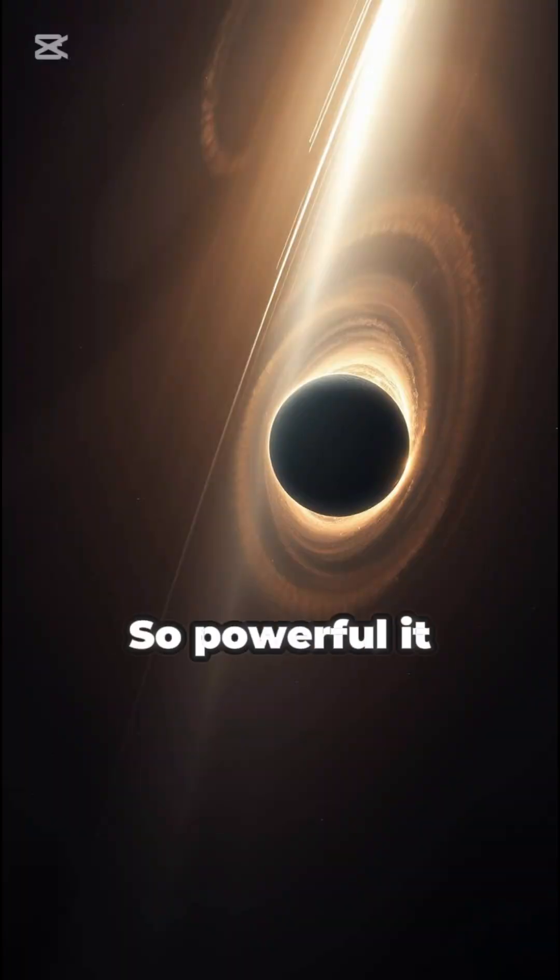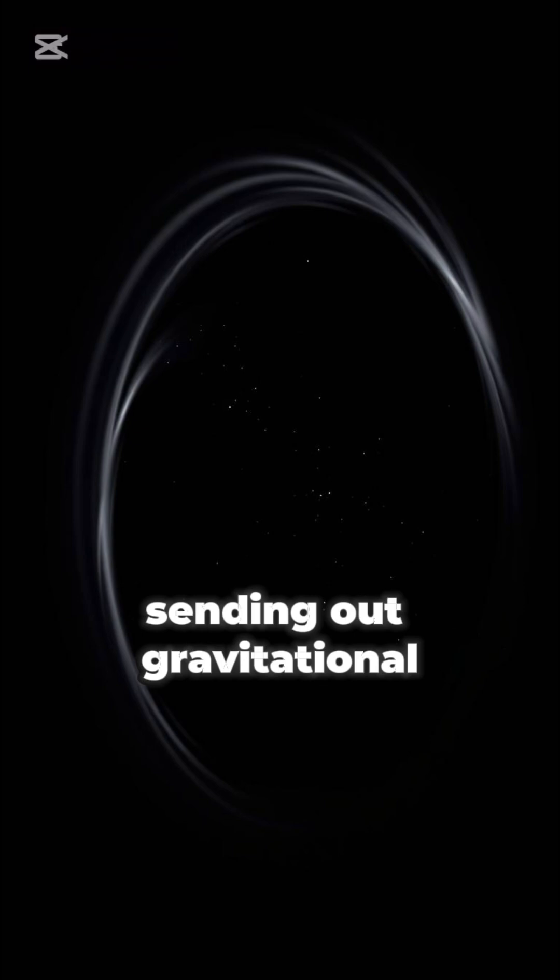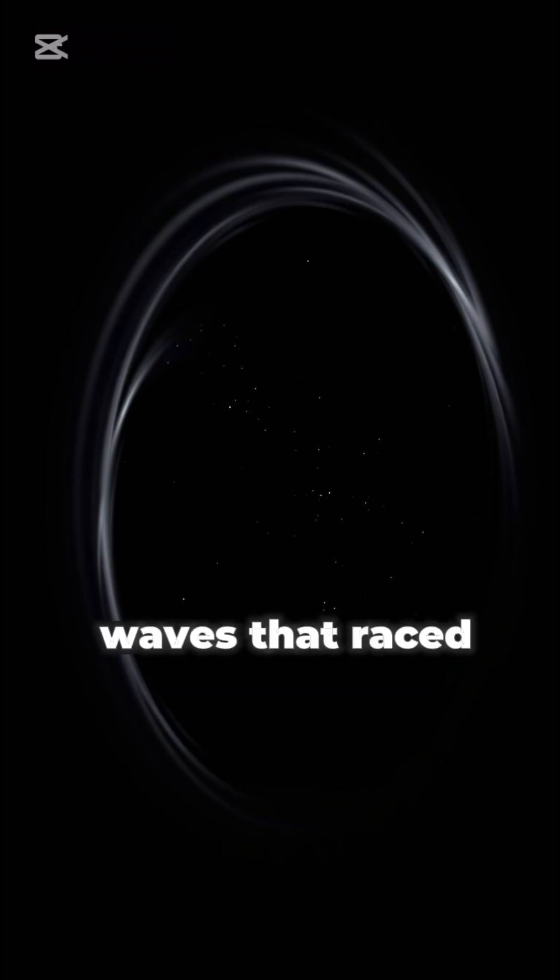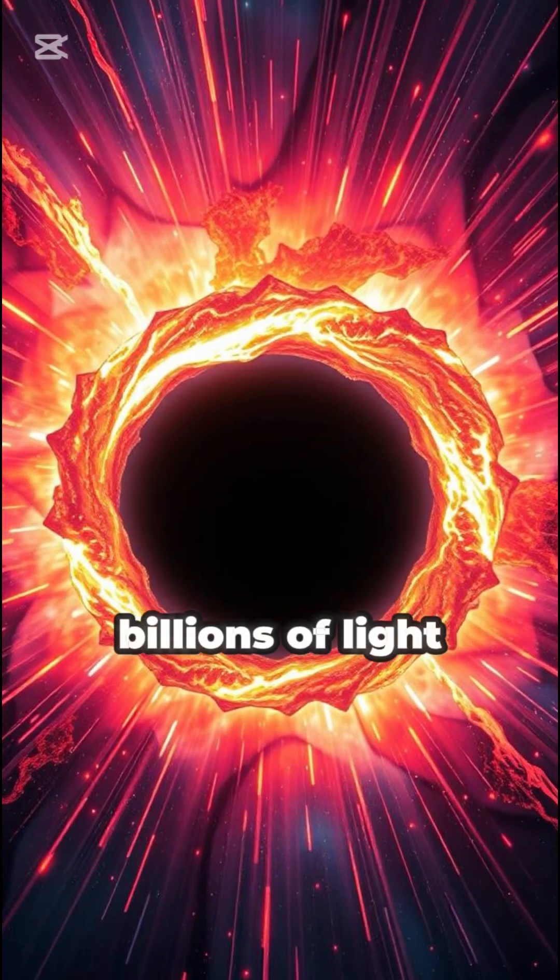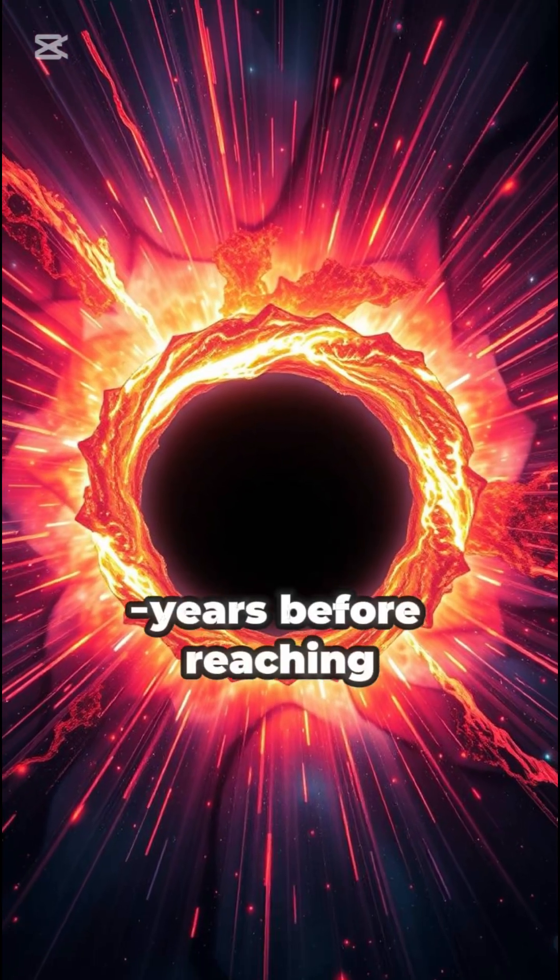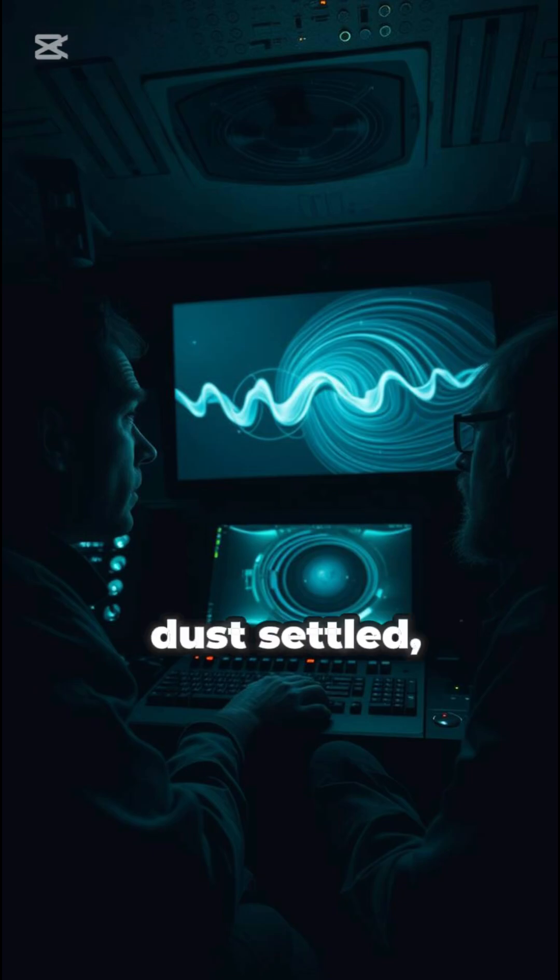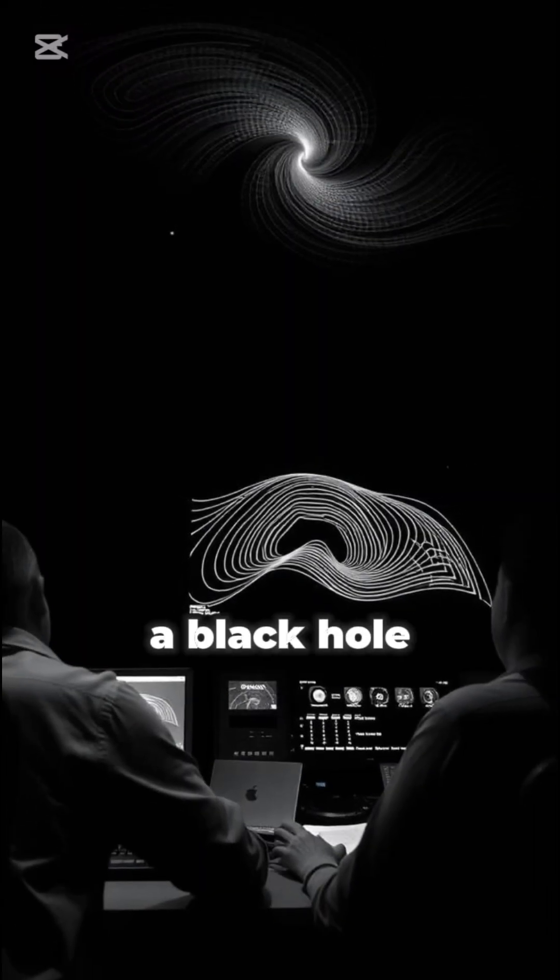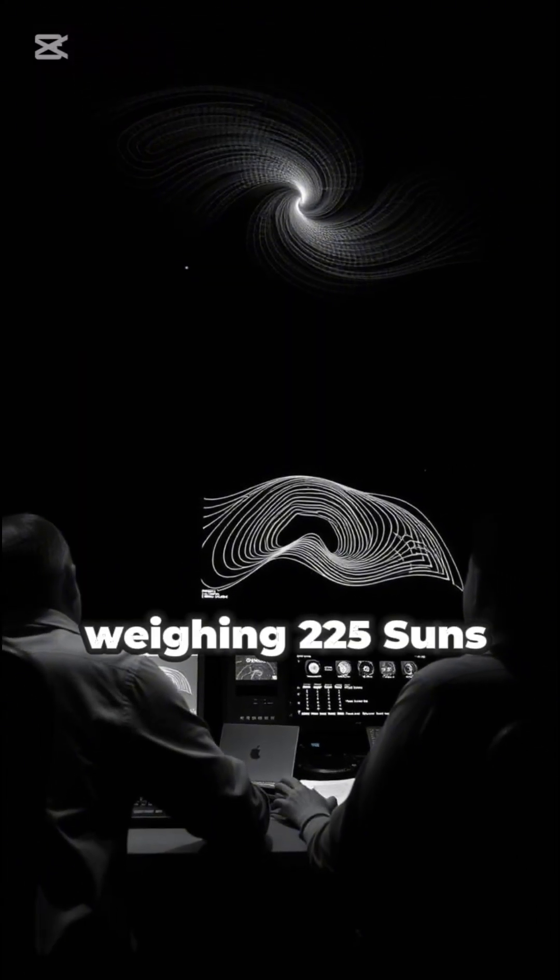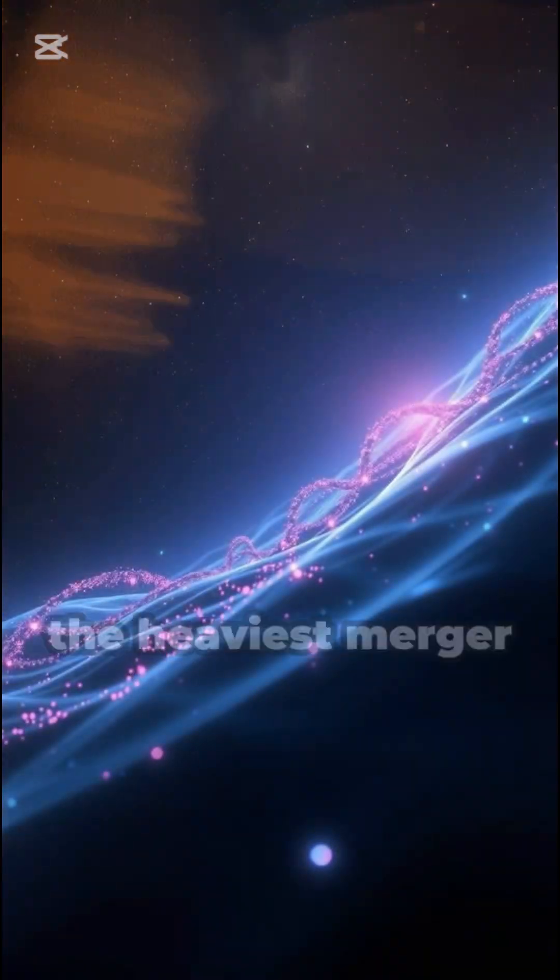The impact, so powerful, it shook the very fabric of space, sending out gravitational waves that raced across billions of light years before reaching us. And when the dust settled, what was left was a monster, a black hole weighing 225 suns.